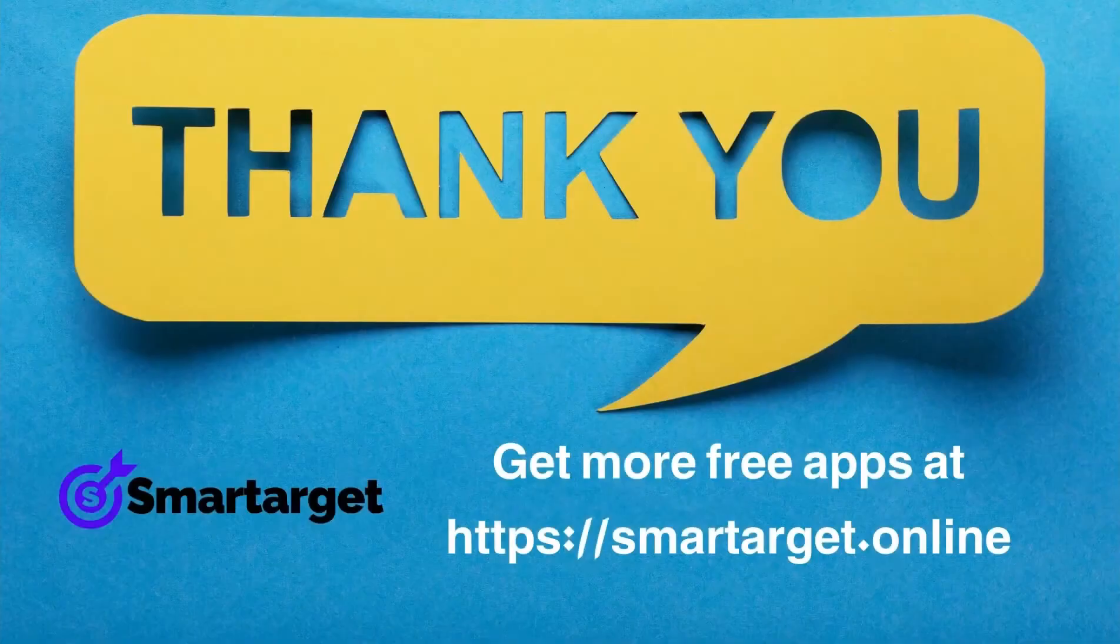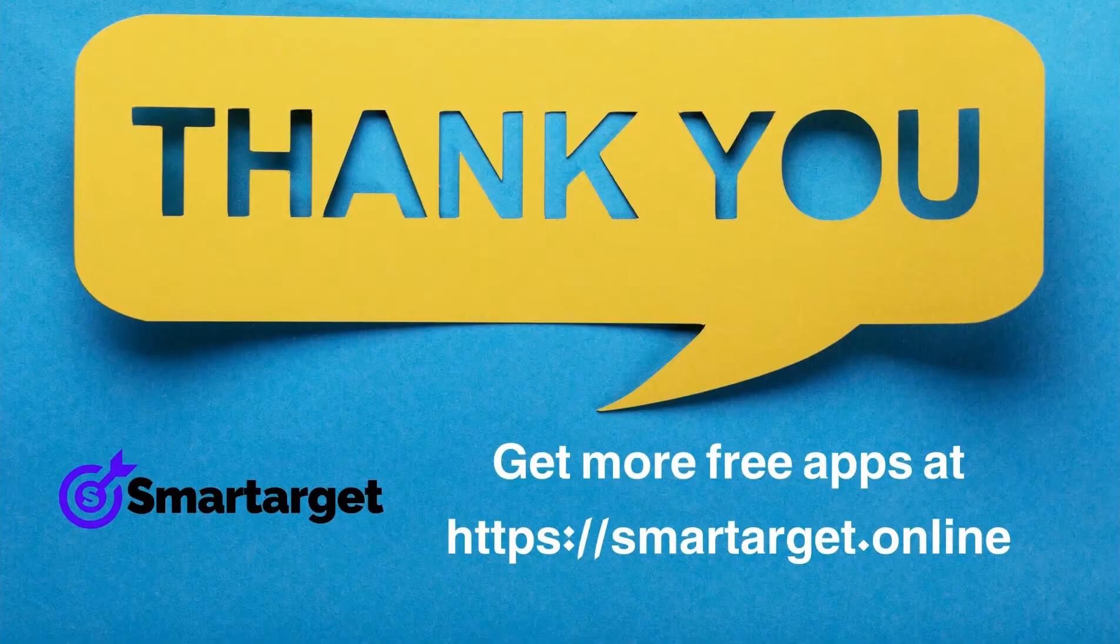Smartarget has many more apps that you can integrate for free at smartarget.online.